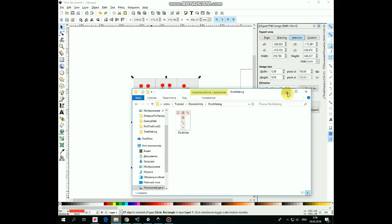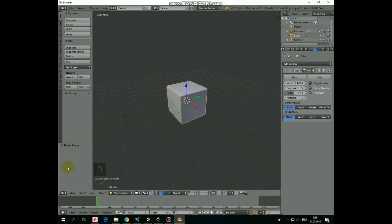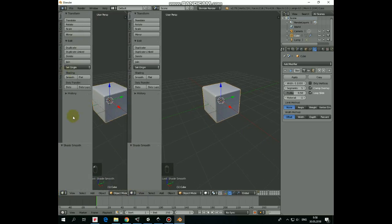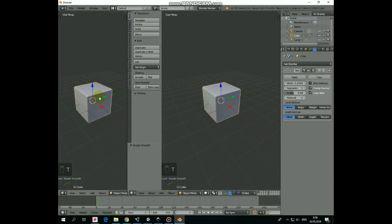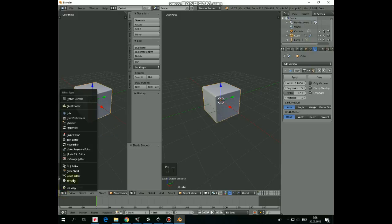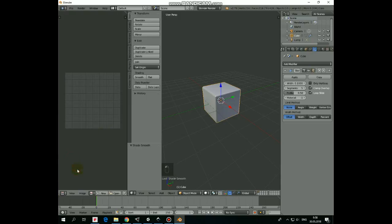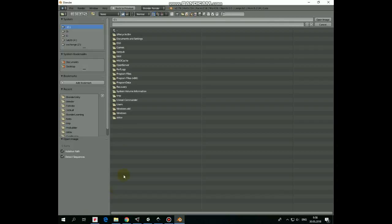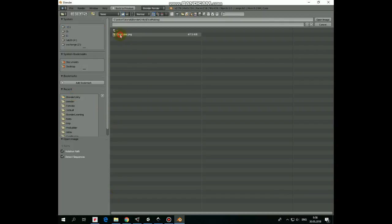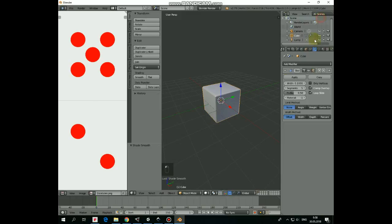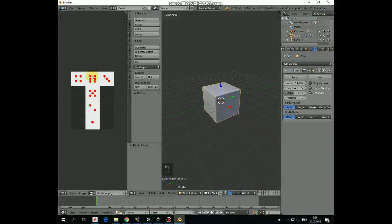Back to Blender project. Divide the 3D view to two screens by dragging the bottom left corner of it. Remove this sidebar by pressing T key. Switch left screen to UV image editor. Dice pattern will be loaded here. Hit Open, find our PNG file and open this image. Here it is.